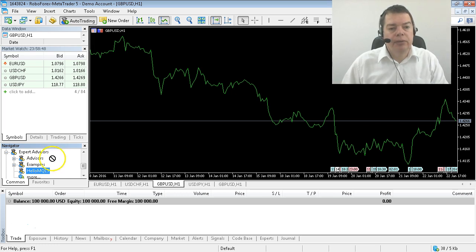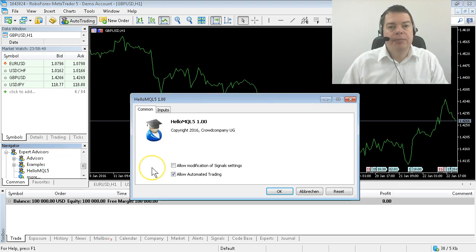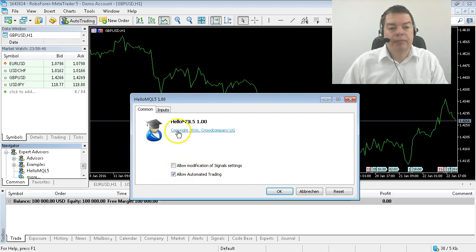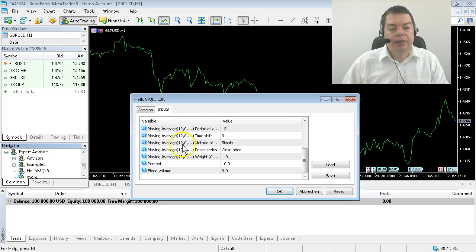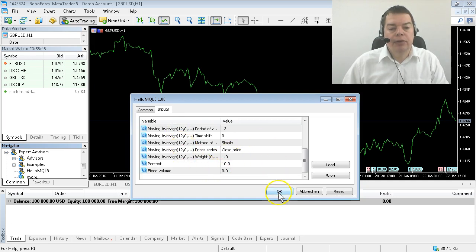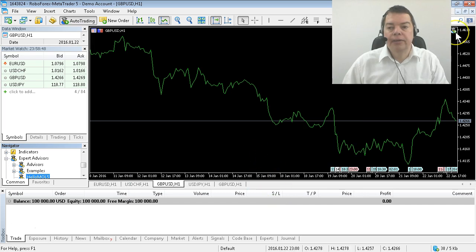We can now drag it onto our chart. Please make sure that the 'allow automated trading' mark is checked, and if you like, you can also adjust some inputs here. We don't need that right now, so we'll hit the okay button and here is the Expert Advisor name.